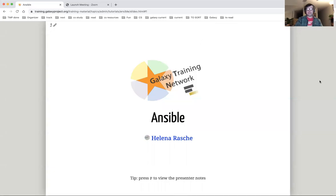Hello, my name is Sergei Golitsinsky. I am a software engineer at Johns Hopkins University and a member of the Galaxy team. Today I will give you a brief introduction to Ansible, after which you will move on to the Ansible tutorial.